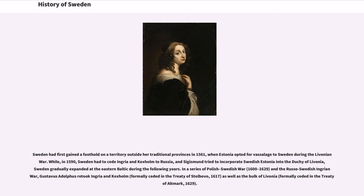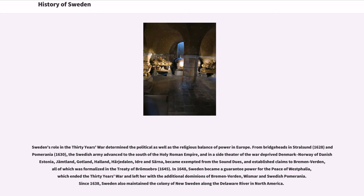In a series of Polish-Swedish wars and the Russo-Swedish Ingrian War, Gustavus Adolphus retook Ingria and Keksholm as well as the bulk of Livonia. Sweden's role in the Thirty Years' War determined the political as well as the religious balance of power in Europe. From bridgeheads in Stralsund and Pomerania, the Swedish army advanced to the south of the Holy Roman Empire, and in a side theatre of the war deprived Denmark-Norway of Danish territories, becoming exempt from the Sound dues, and established claims to Bremen-Verden, all of which was formalized in the Treaty of Brömsebro.